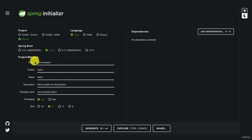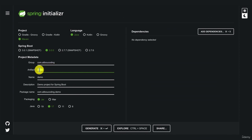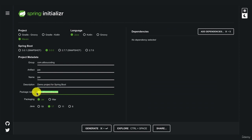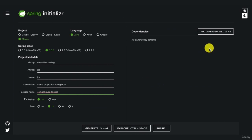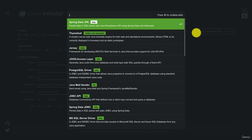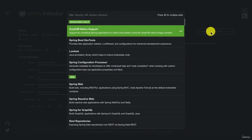Now specify the project metadata. Set the group ID to com.alibucoding, and the artifact to jpa since this is a Spring Data JPA course. Leave the description as is. We want jar packaging and Java 17. Now let's add dependencies: first we need Spring Data JPA.